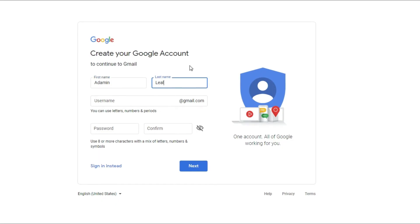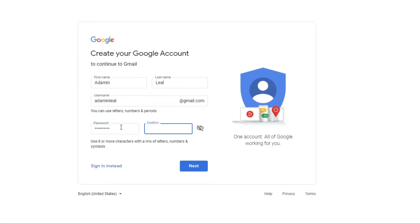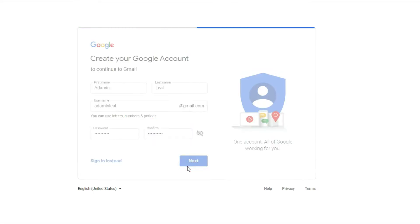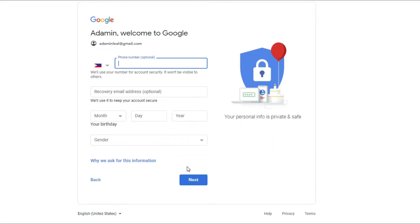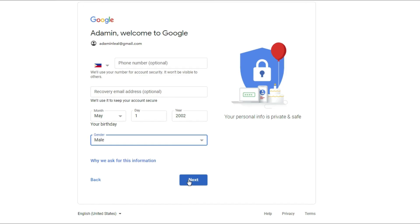Click Next. You could add a phone number, enter your birthday and gender, and click Next.